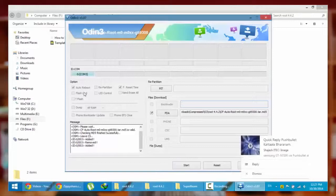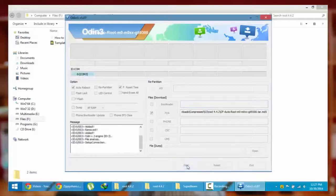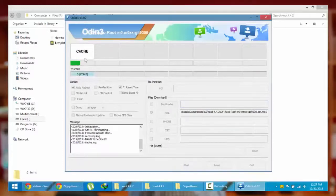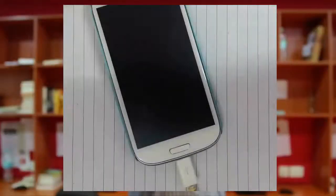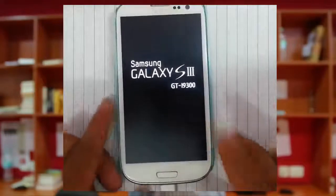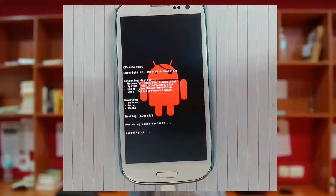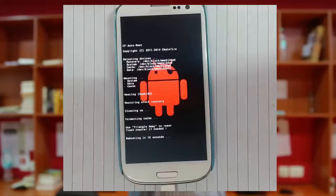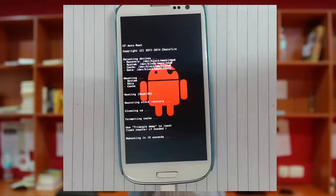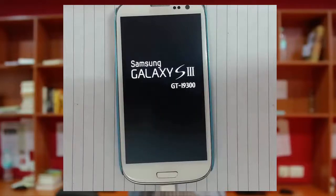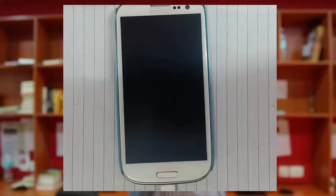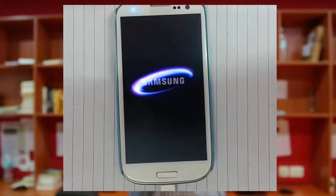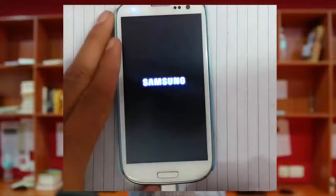From here you need to press start to begin flashing. So it will start flashing the recovery, and then your phone will restart. So the phone is restarting. The phone is rooted now. You can remove this USB cable.